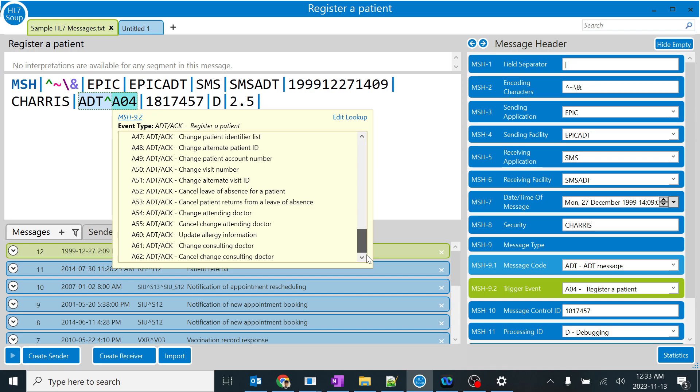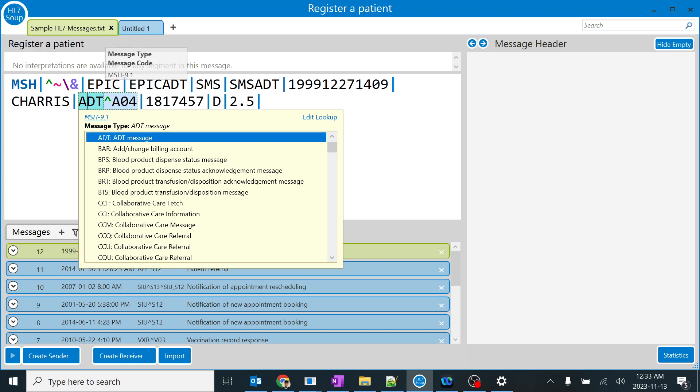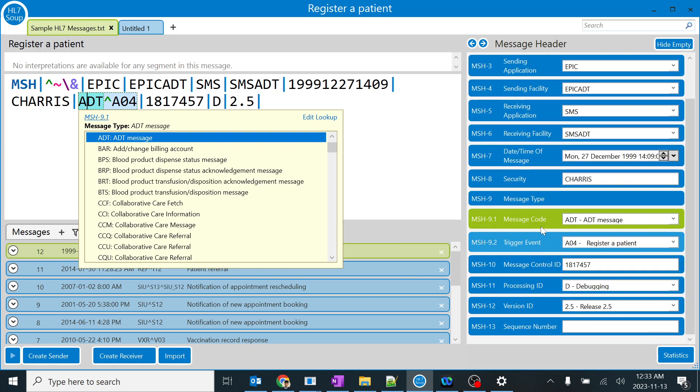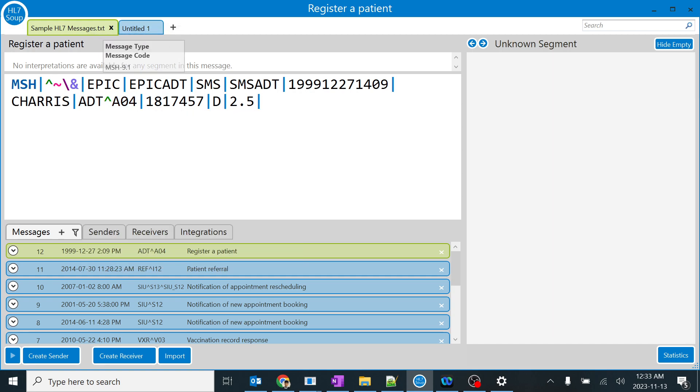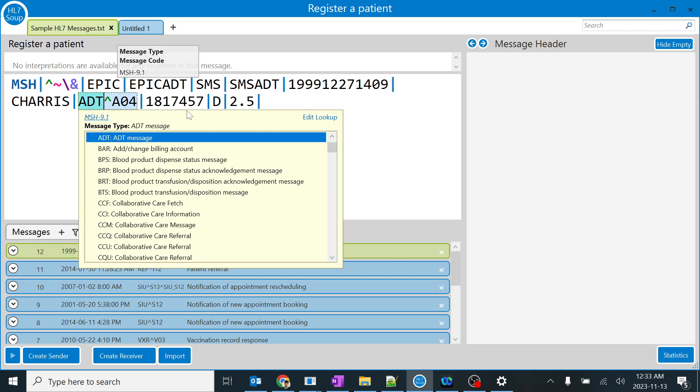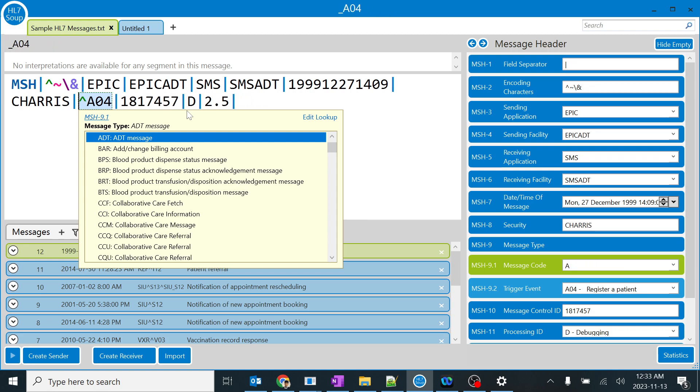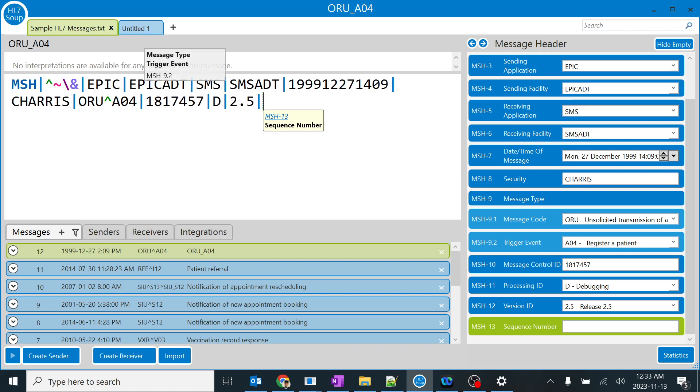For all these actions, there will be trigger events which are generating. If we divide the message type, it can be divided into two things: message code and trigger event. Message code is ADT. Sometimes when dealing with results, the message code can be ORU. For ORU, the trigger event will be something like R01.